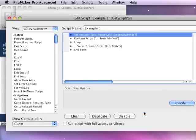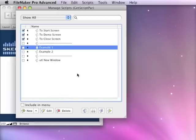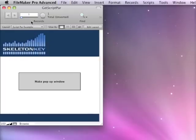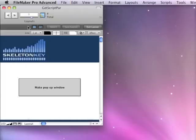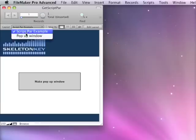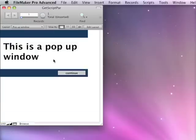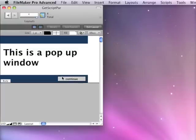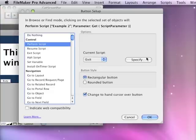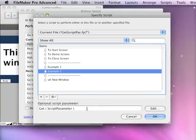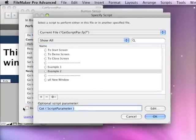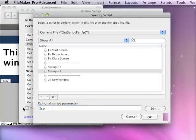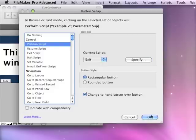There we go. Save that. Close it. Close that. Go to my popup window. Change this button. Instead of throwing the script parameter as a function, we'll throw the variable.